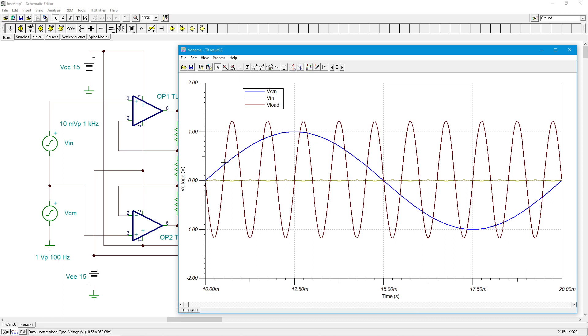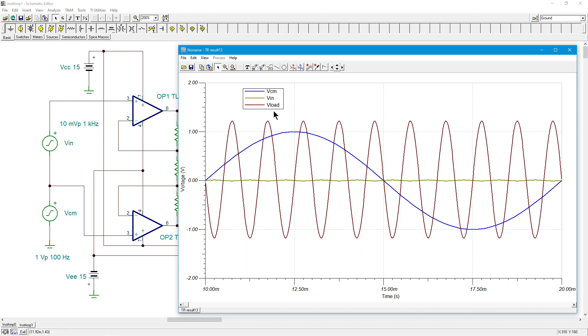All right, so the common mode signal is the bright blue signal. That's our 100 hertz, one volt peak. There it is, huge. The sort of olive greenish kind of thing is the input signal, very small. That's our 10 millivolts. And the maroon is the load, that's the output.